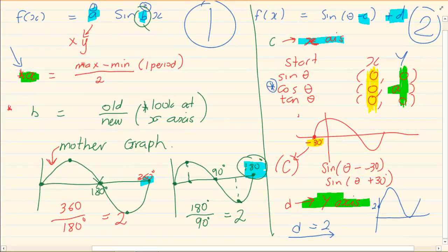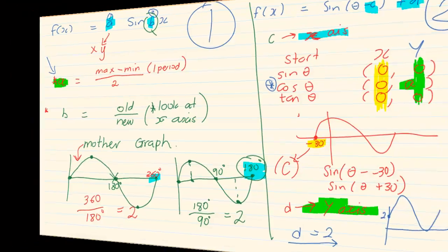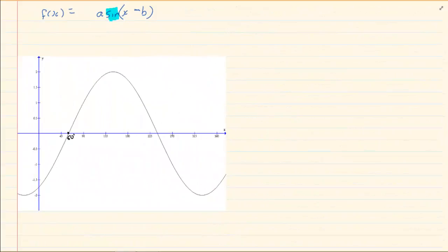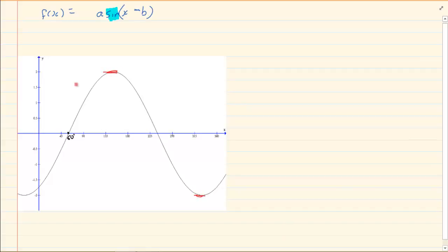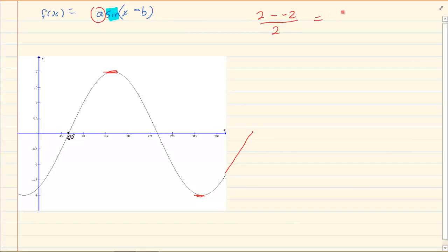In order to get 'a', you take the maximum minus the minimum divided by 2, but within one period. One period means from a start to an end. The graph will be completed if it continues, so we have enough information. To get 'a': the maximum minus the minimum is 2 minus negative 2, which gives 4 over 2, equal to 2. So 'a' equals 2.